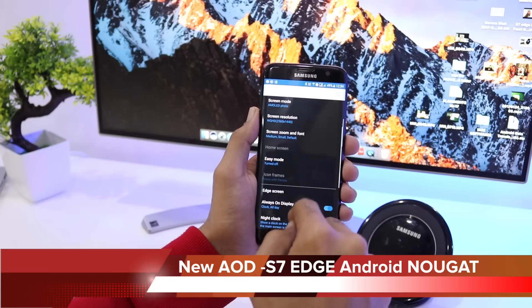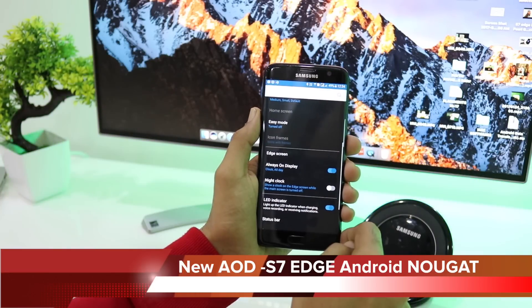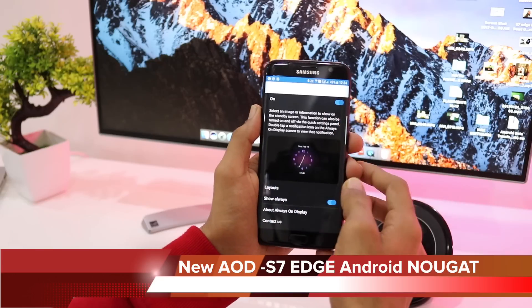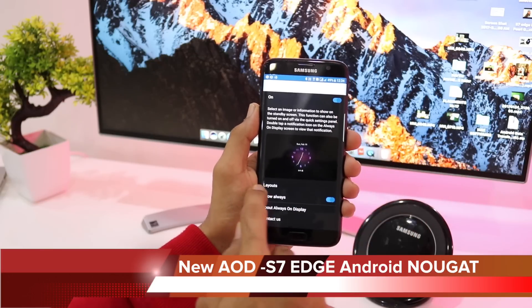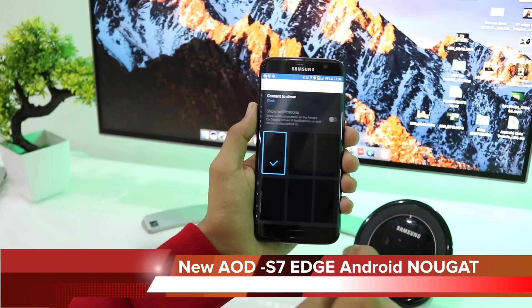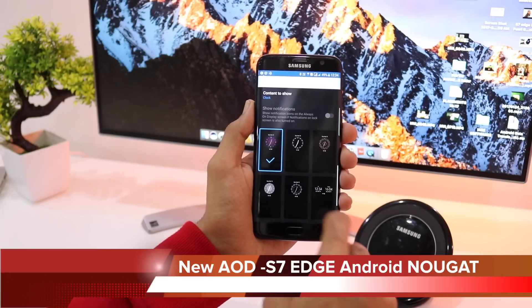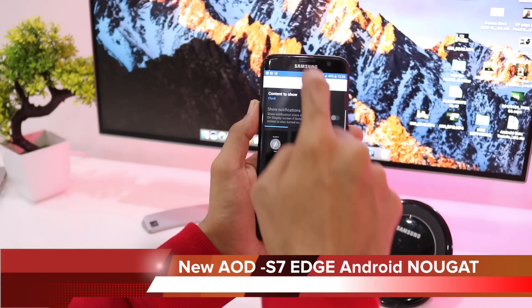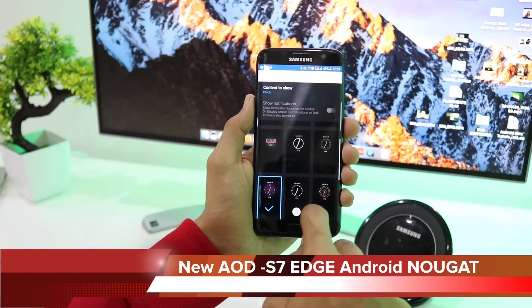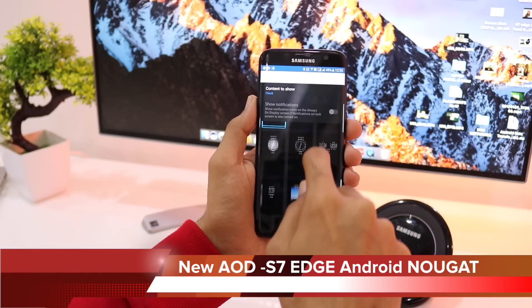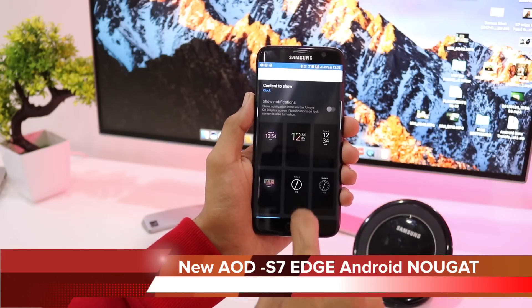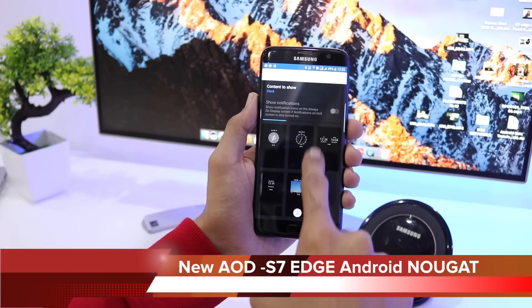From Display we go down to the Always-On Display. We have the on/off switch, the layouts option, and the Show Always switch. If we click on Layouts, we are greeted with a number of clock styles — digital clock styles and analog clock styles — and a number of them are new additions in the Android Nougat operating system.